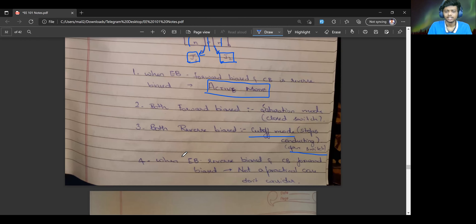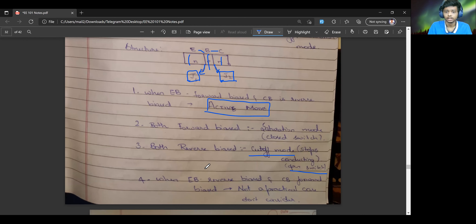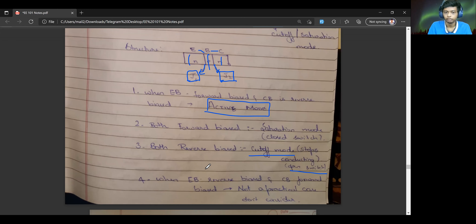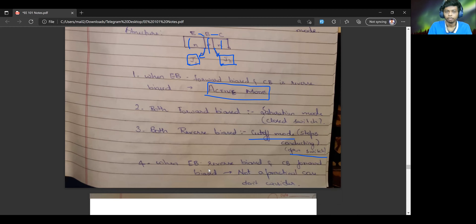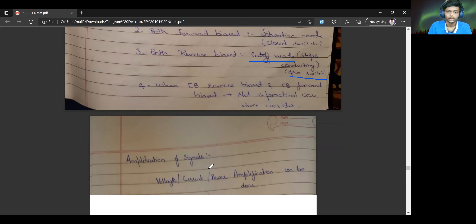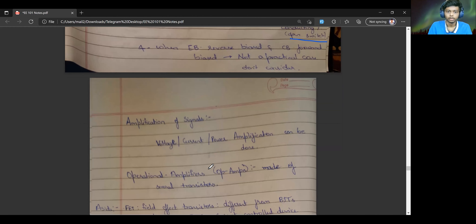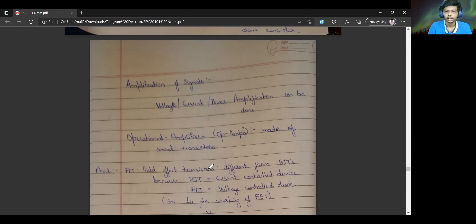There is another case where the emitter-base junction is reverse biased and the collector-base junction is forward biased. But this is not a practical use case of the transistor, so we will not consider this case at all. Now, let us say we want to amplify any signal — our transistors can help us do that.